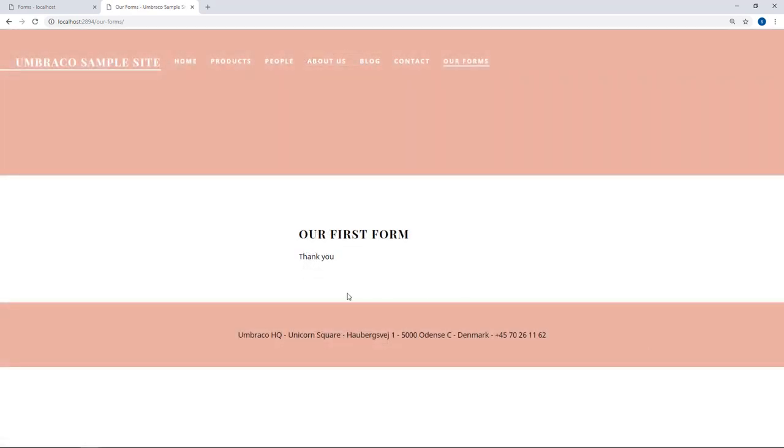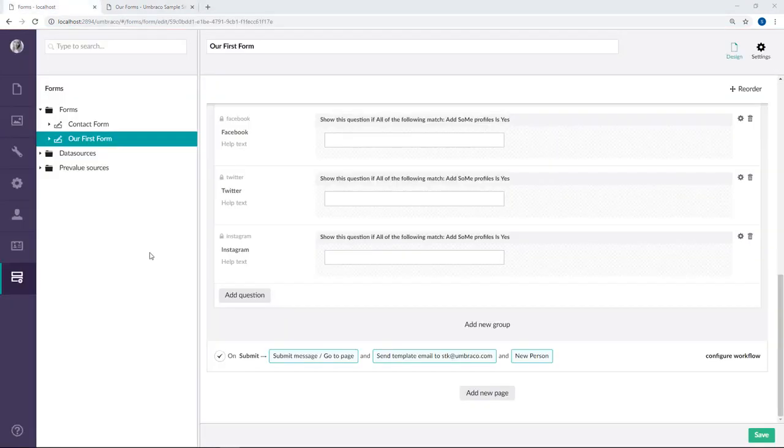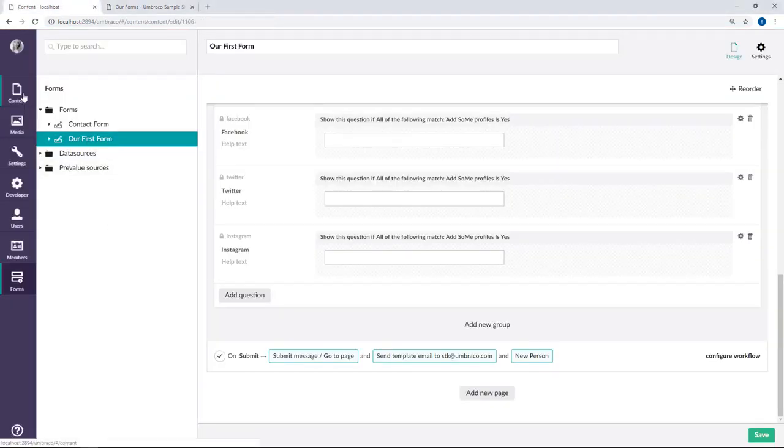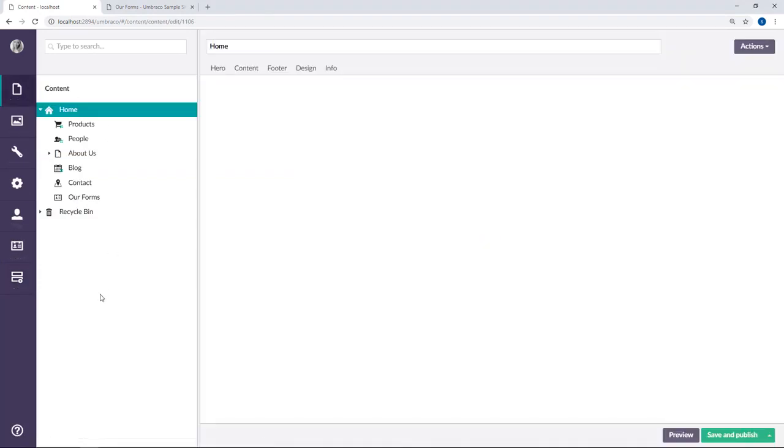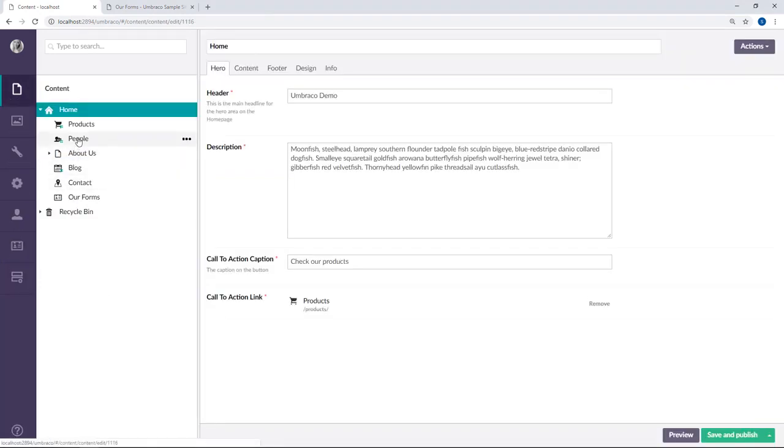Alright. It displays a thank you message here where our form was before. Alright. So let's head over to the back office and go to the content section. So now we should be able to find the new content under people.